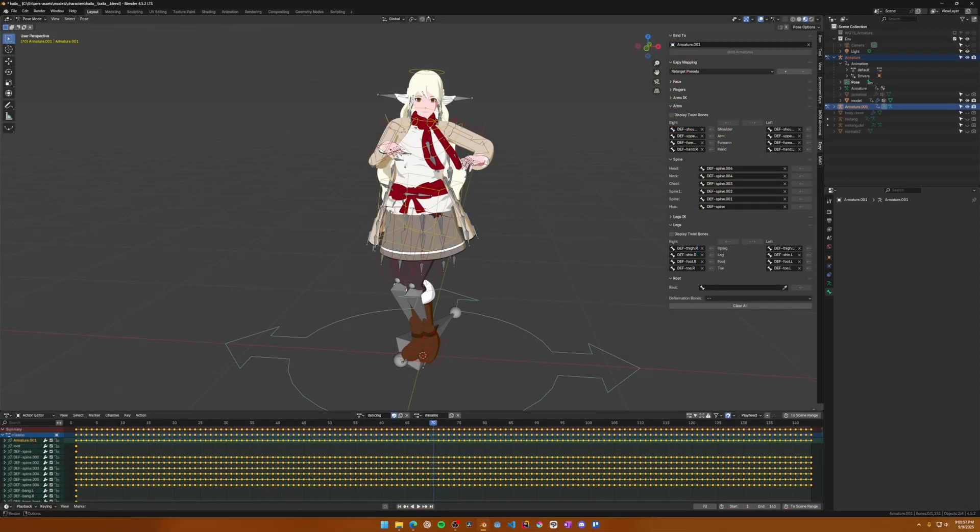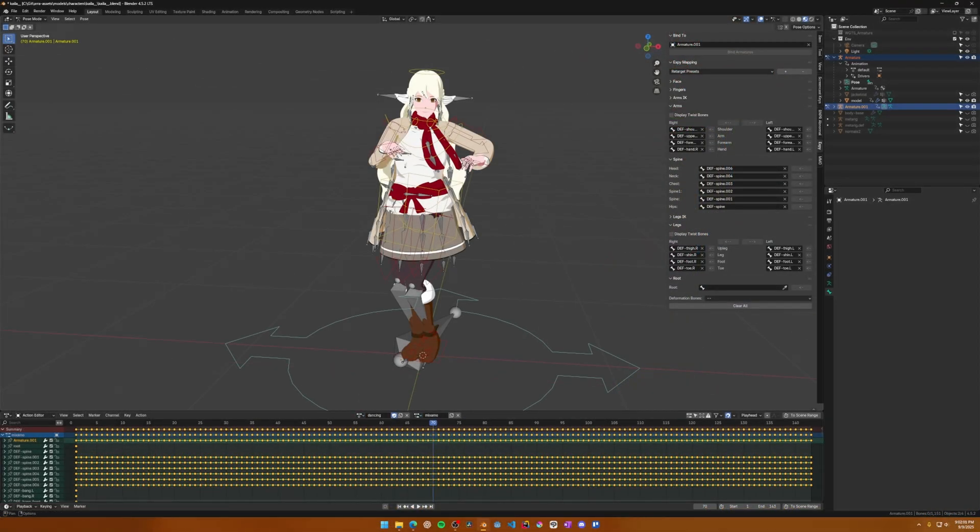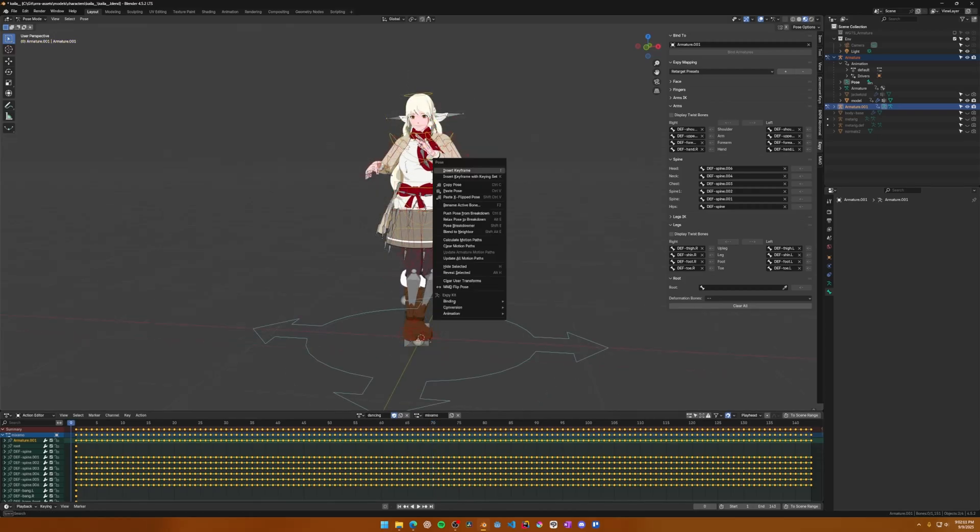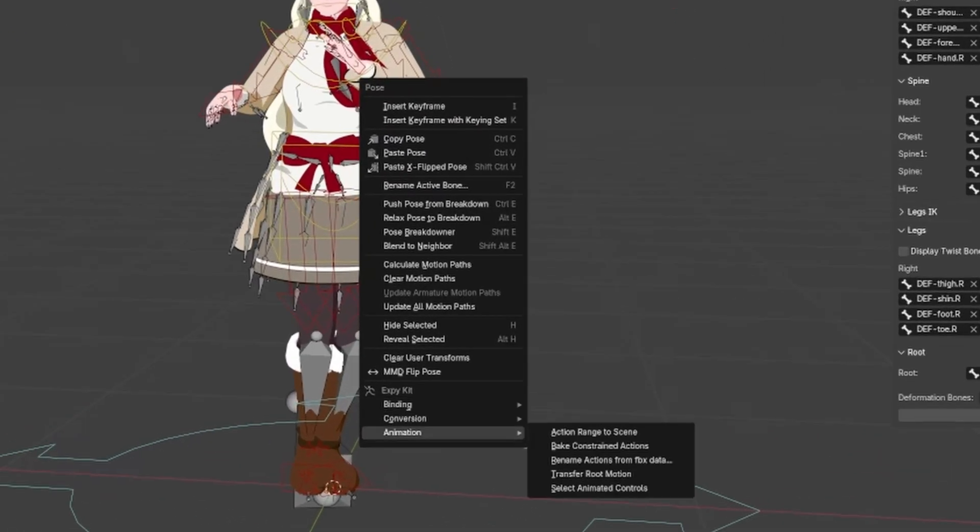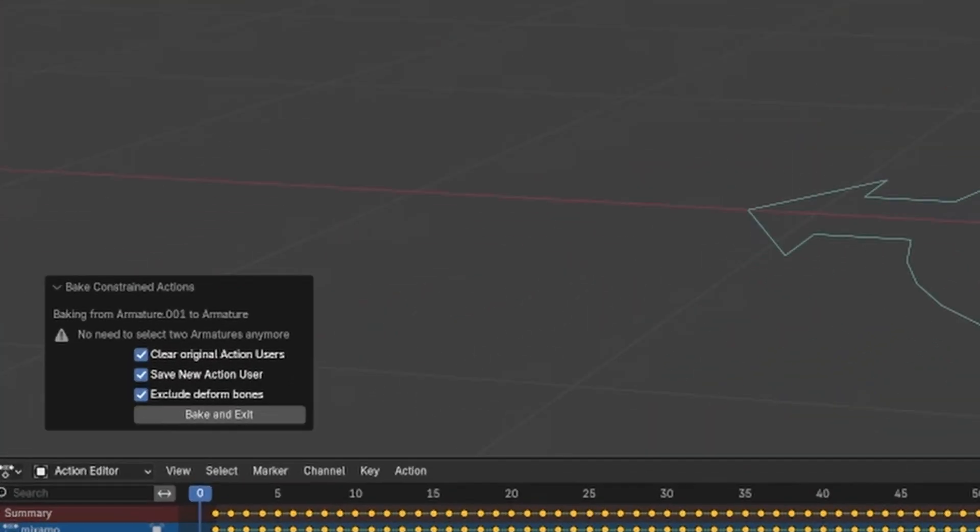To finish up the retargeting process, you'll now need to bake the animation. Luckily, XPKit has a tool for this too. To bake the action to your main rig, right click and find the XPKit option to bake constrained actions. On the popup, check all the boxes, and then select Bake and Exit. It'll take a little bit of time, but it'll result in a new action being created for you that's now baked to the controls on your main character rig.